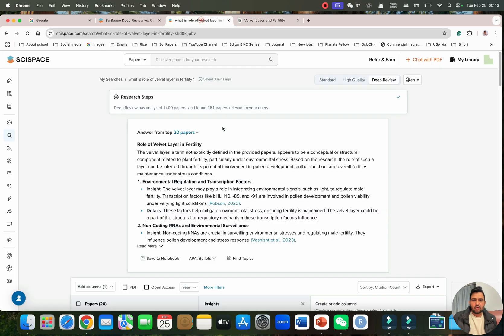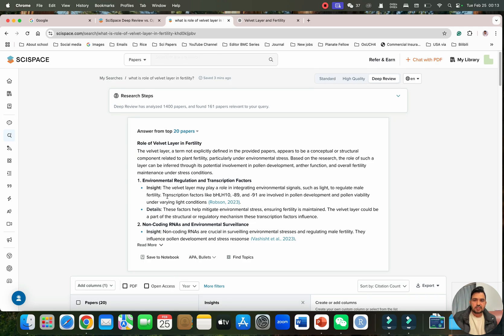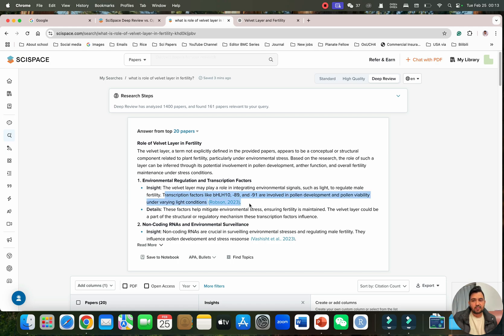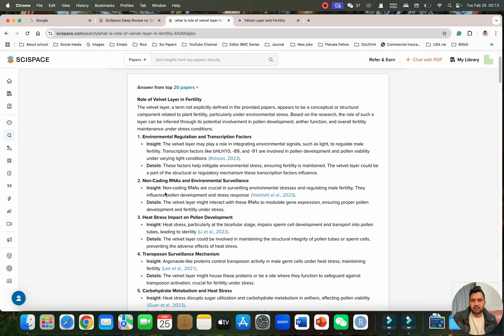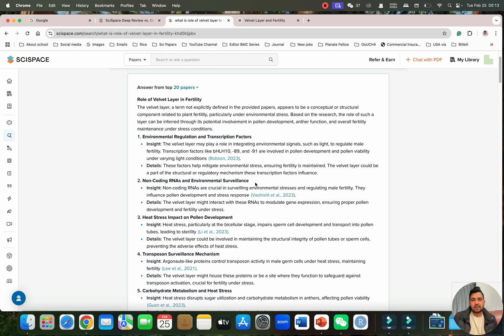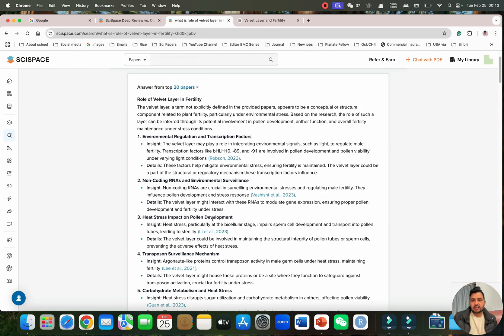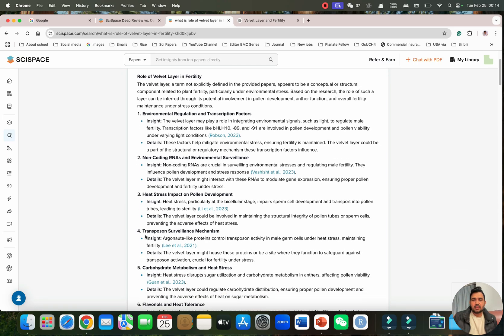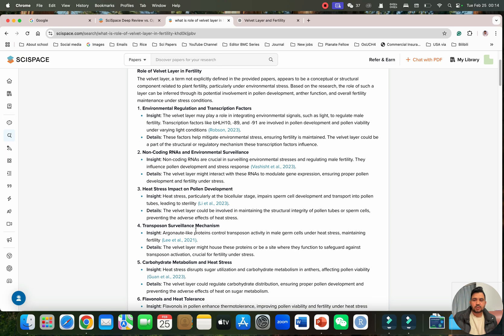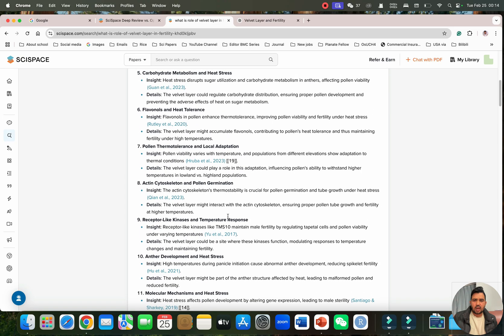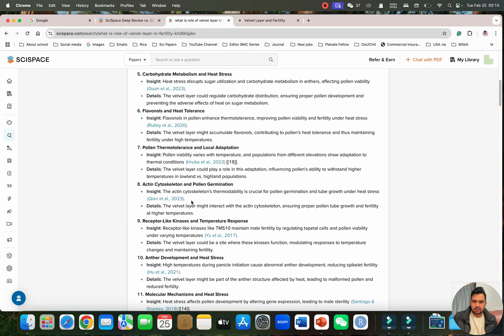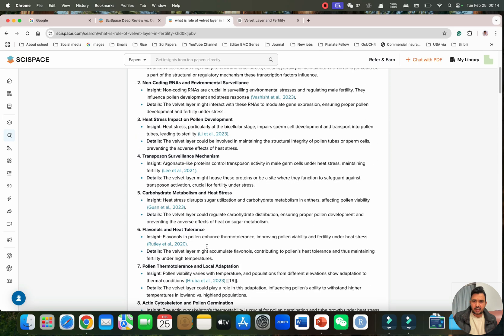We can go back and ask and see if it has given us. You can see that on the environmental regulation and transcription factor, and you can see that even it has mentioned a few transcription factors which are also involved in the pollen development and the pollen viability under these conditions. You can see it has also given you the examples from non-coding RNA and environmental surveillance, heat stress impact, and this is also giving you that transposon surveillance mechanism and carbohydrate metabolism. Now maybe it is going to be more generalized.